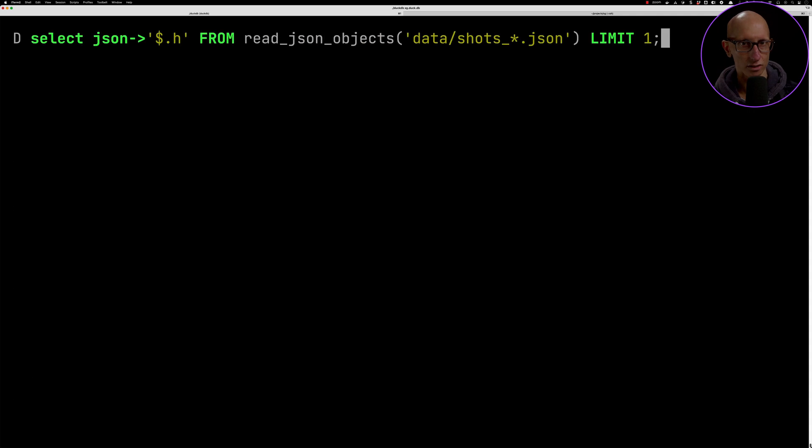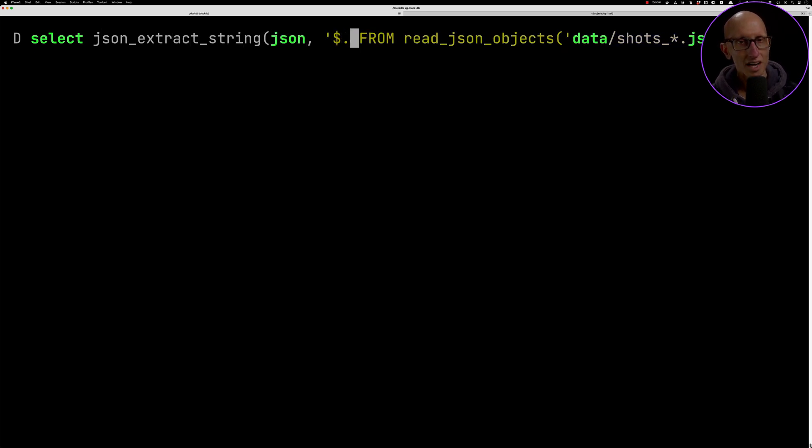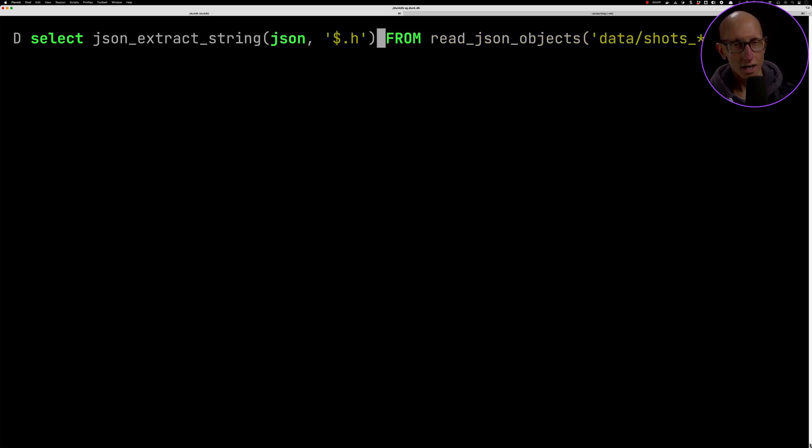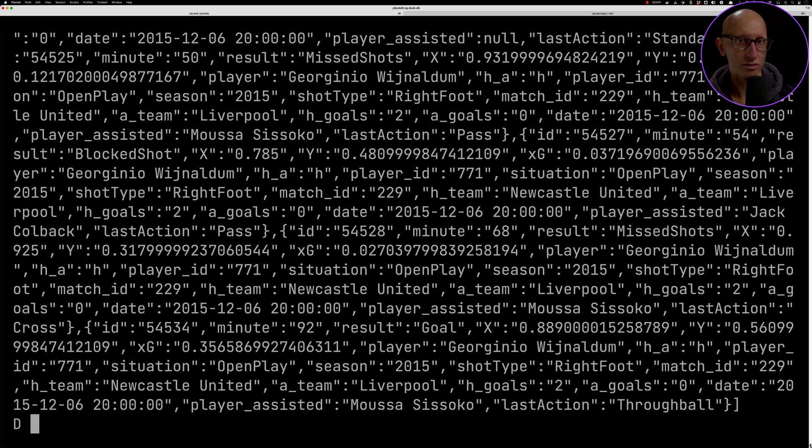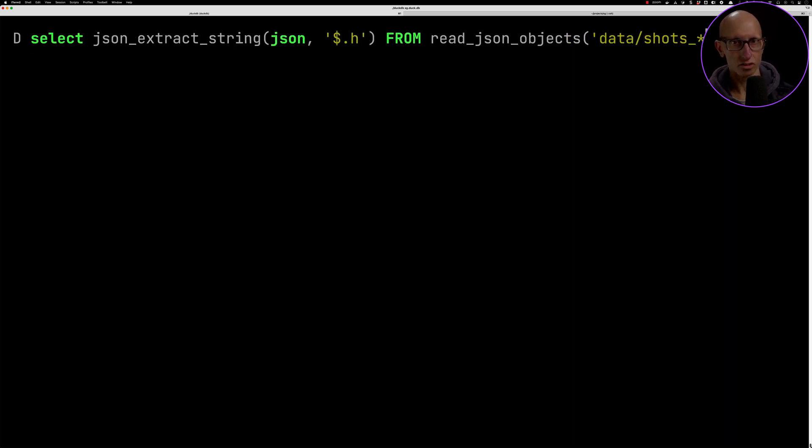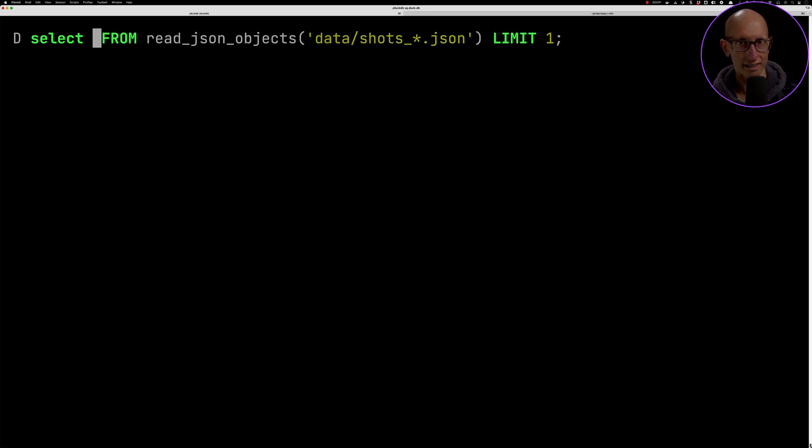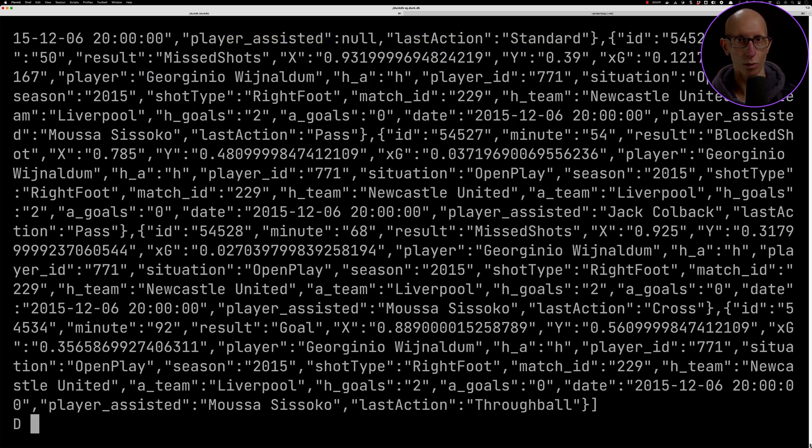There's an alternative function called json_extract_string and this one converts everything to a string, although in my case since it's a complex object anyway it just seems to do the same thing. The shortcut for that is with two greater than signs instead of one.